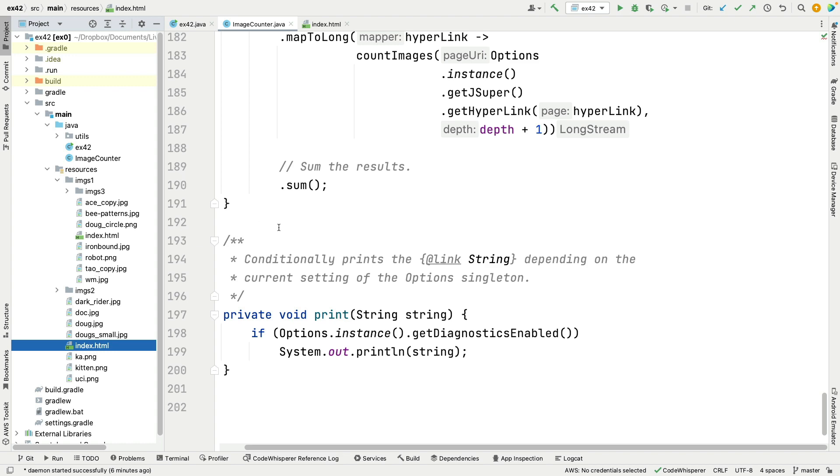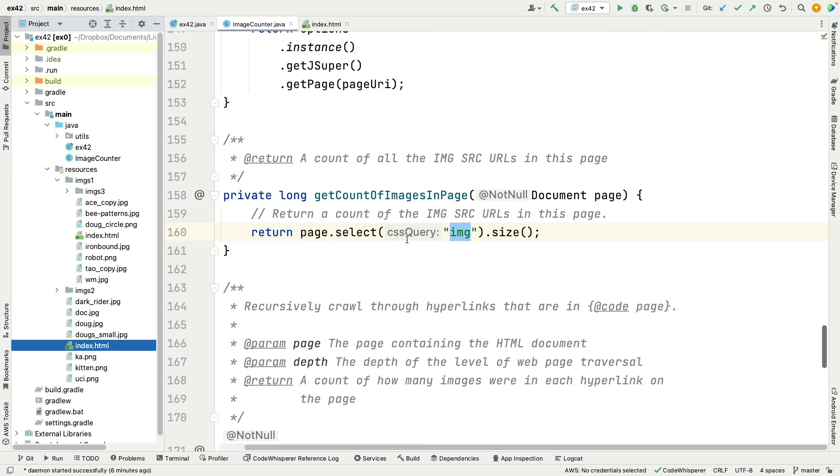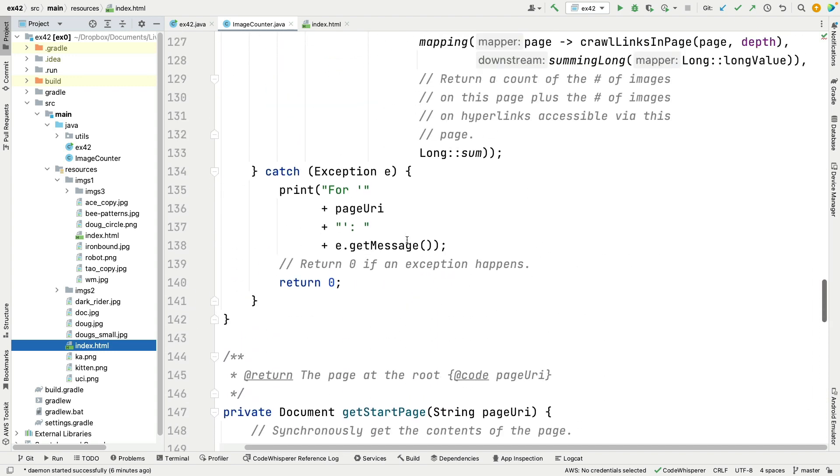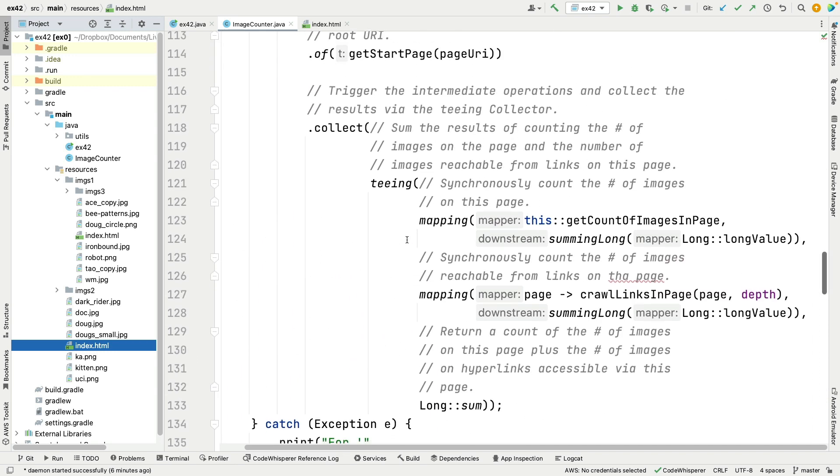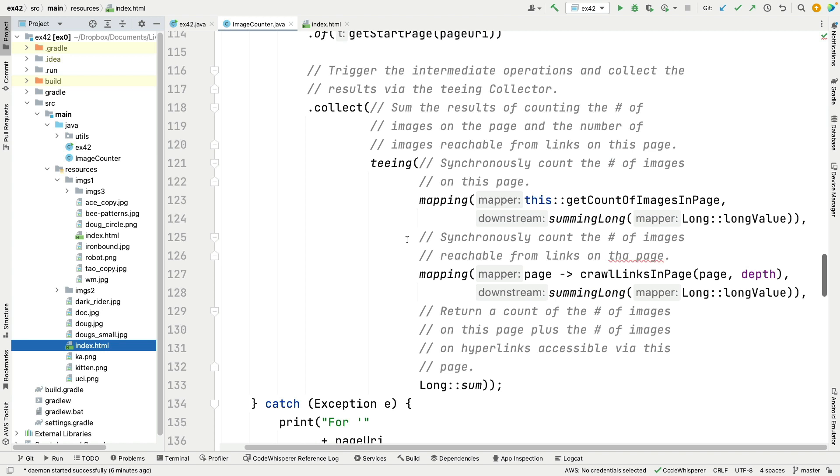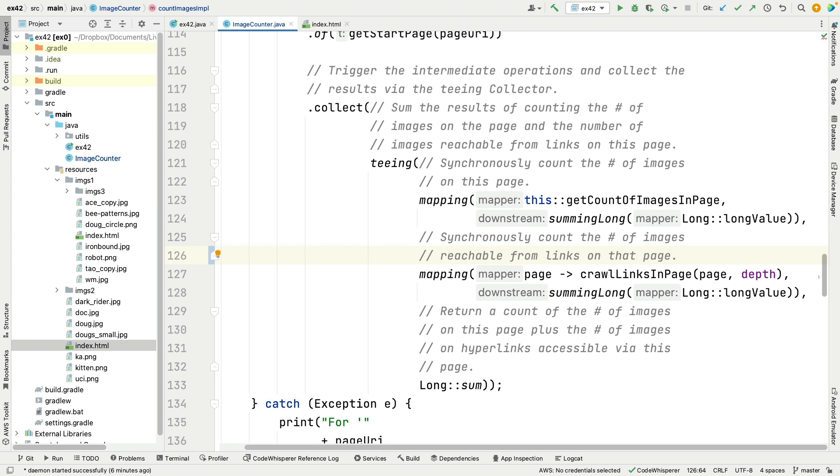So that was that little example. It's a fun example. It demonstrates one motivation for using teeing collector. This is, of course, not the only way to do this, not even the best way to do it, but it demonstrates the use of the teeing collector in a way that is at least defensible semantically.